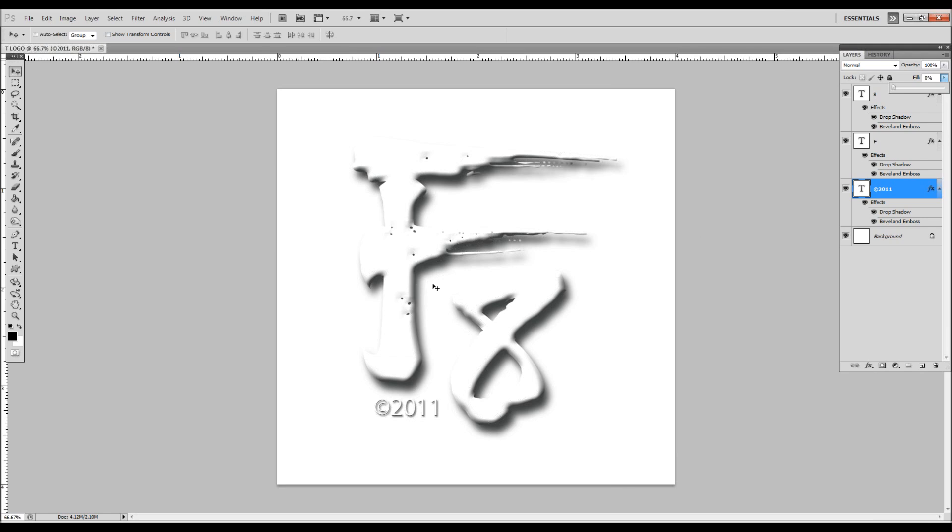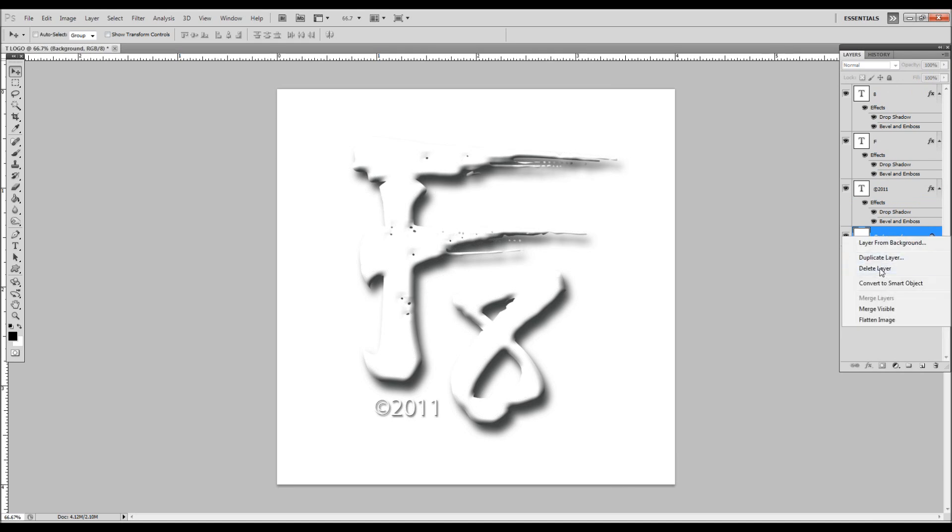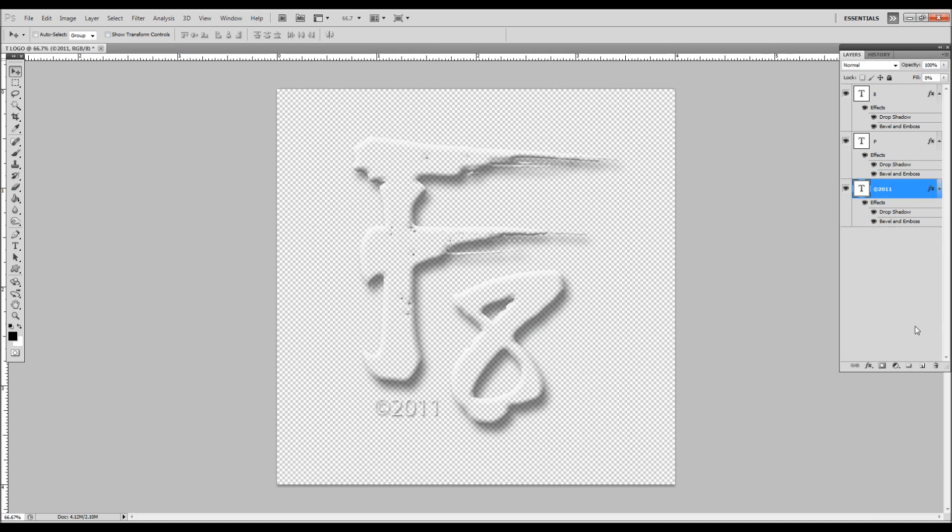Now if we save this, we're going to end up with a white background. We don't want the white background, so just come over and delete it or you could throw it in your trash can.